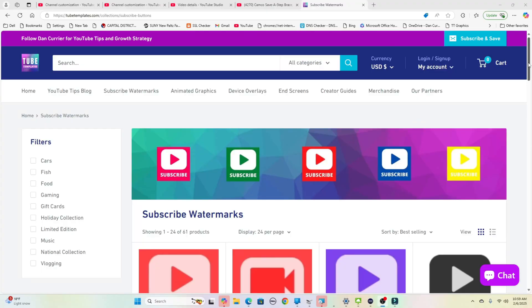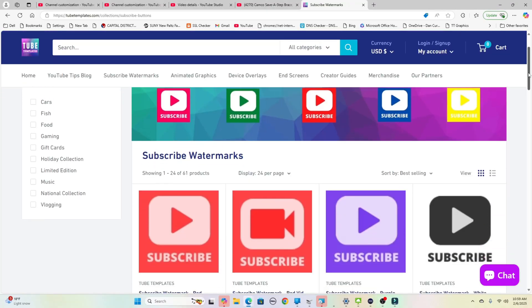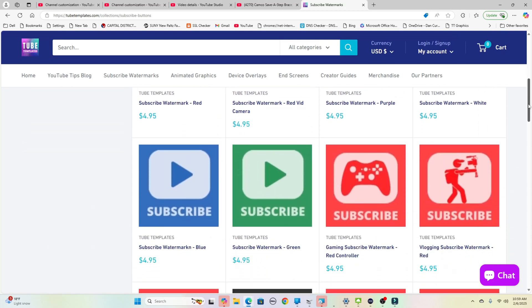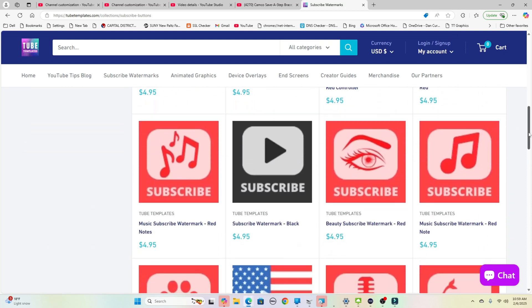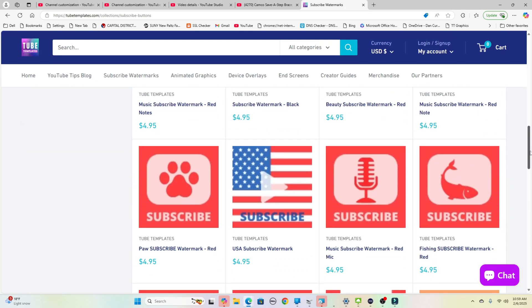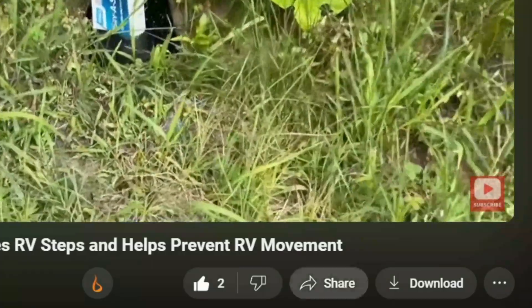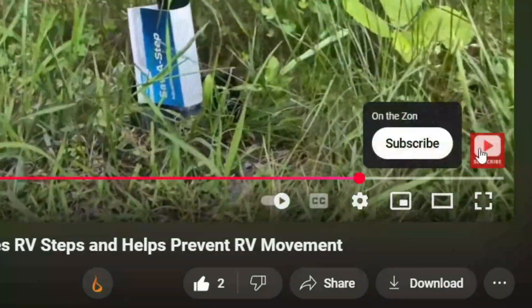They start at just $4.95. That's all of the subscribe watermarks. That's the little image that you put in your videos. So when somebody is watching, it hovers in the lower right hand corner and they can actually hover over it and a subscribe button pops up under it.